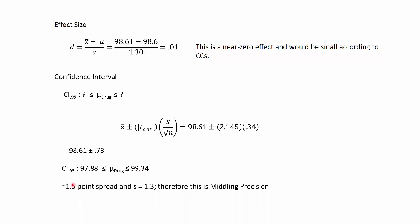Now if we compare that spread of about 1.5 degrees Fahrenheit to the standard deviation of 1.3, this is about middling precision because those are about the same value. So this is the one slight caveat with the study. It's not a highly precise estimate of the population mean, but we only had 15 people, so that's really not all that surprising.